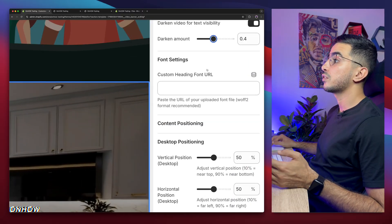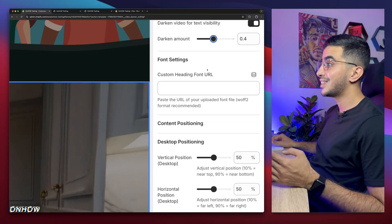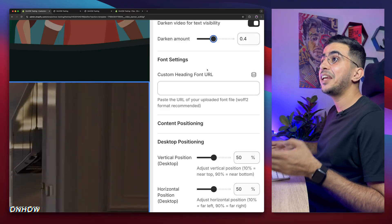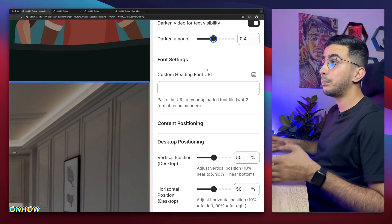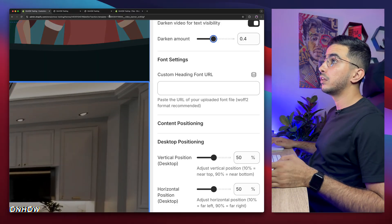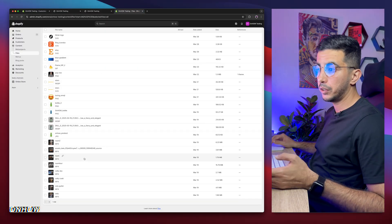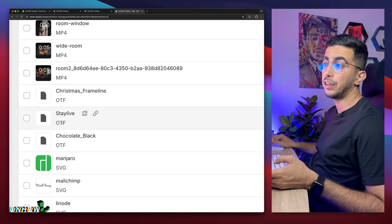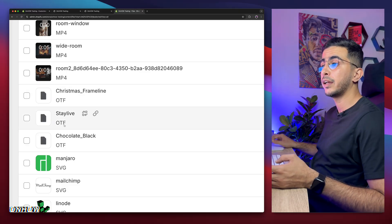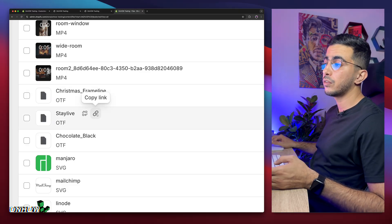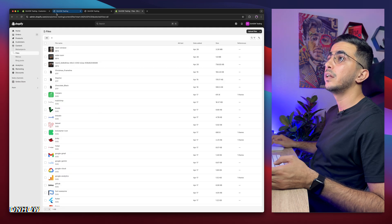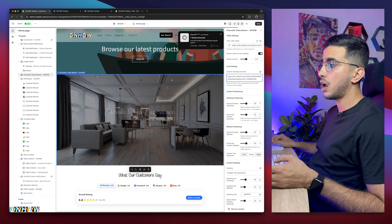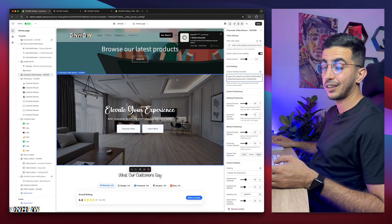Below that is the custom font option, because as I said, you can set a custom font for the heading. Find any font you like online, simply download the file. Then upload it the same way as we did for the video — I already have some here. This is an OTF which is a font file. Simply upload it to your Shopify store, copy the link, get back to the theme editor and paste it in here. Now we have a custom font for the heading.